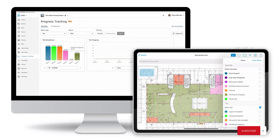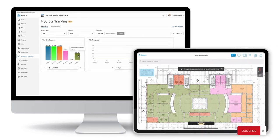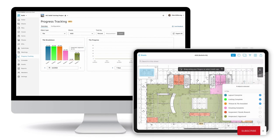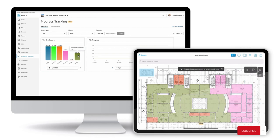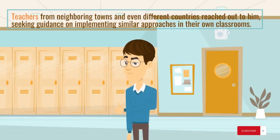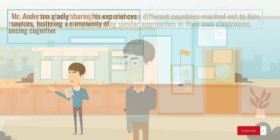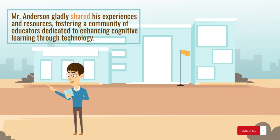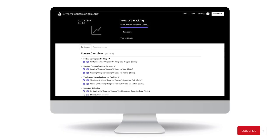The success of Mr. Anderson's digital tools for cognitive learning quickly spread beyond Oakville. Teachers from neighboring towns and even different countries reached out to him, seeking guidance on implementing similar approaches in their own classrooms. Mr. Anderson gladly shared his experiences and resources, fostering a community of educators dedicated to enhancing cognitive learning through technology.